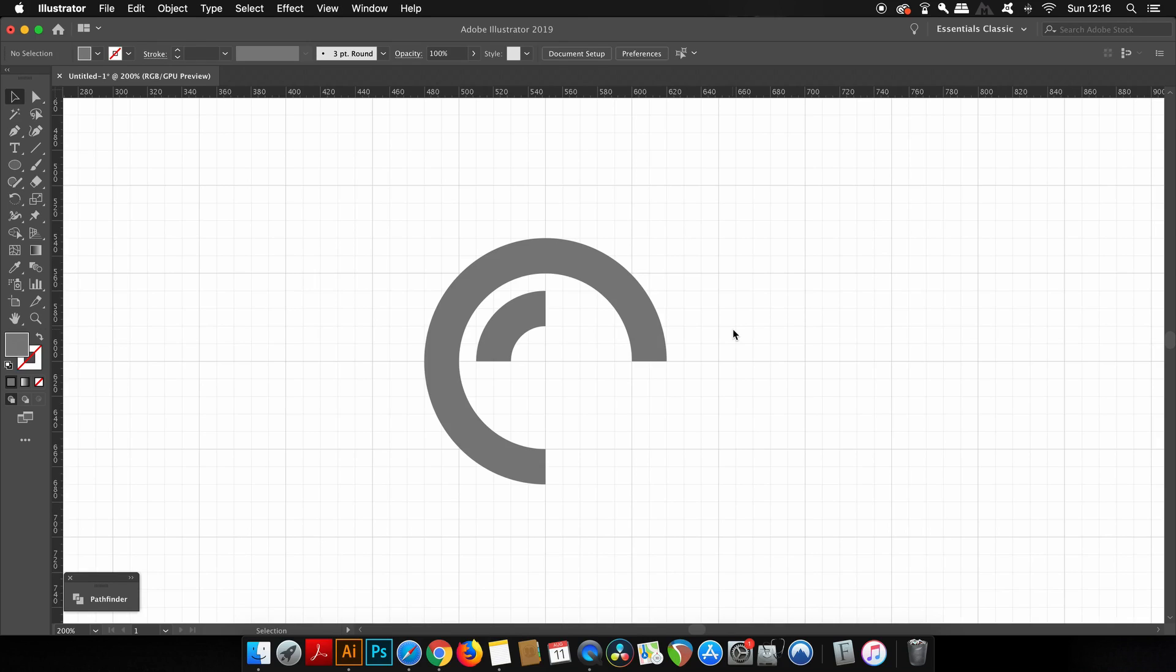Also, a logo needs to stay consistent even after years and years of changes, so having things precise on the grid is really useful.